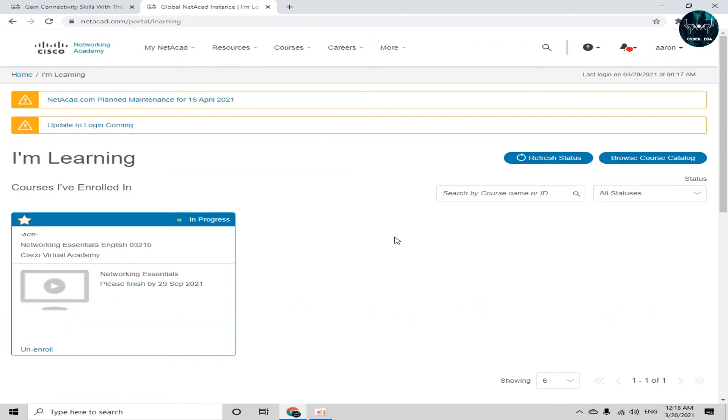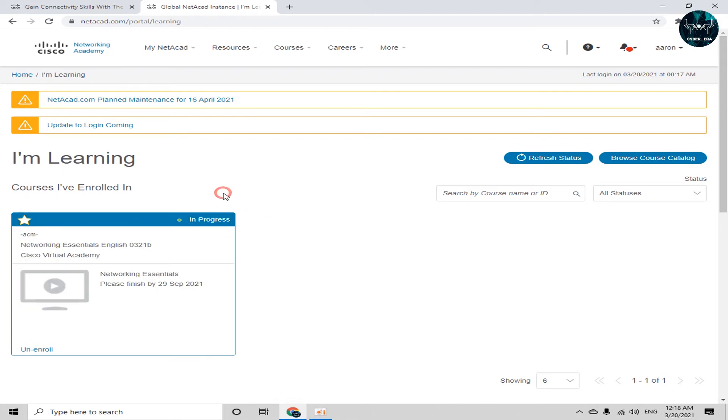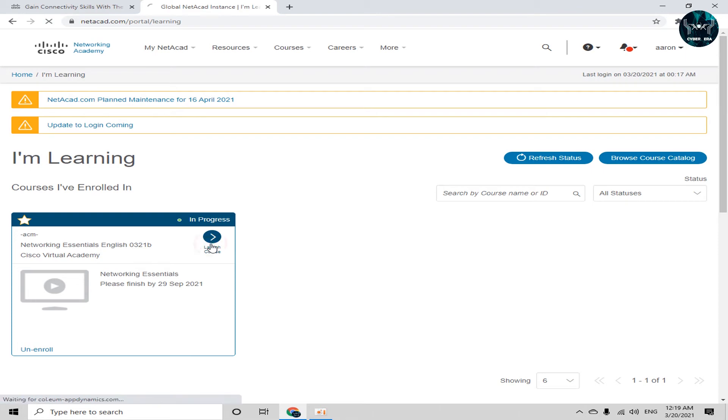Now I am totally verified and now I am into this course. Here you can see my all current courses which I have enrolled will appear here. So I have currently enrolled in only one course which is networking essentials. So what do you have to do? Just you can see here launch course. So click on this launch course icon and your course will be launched.